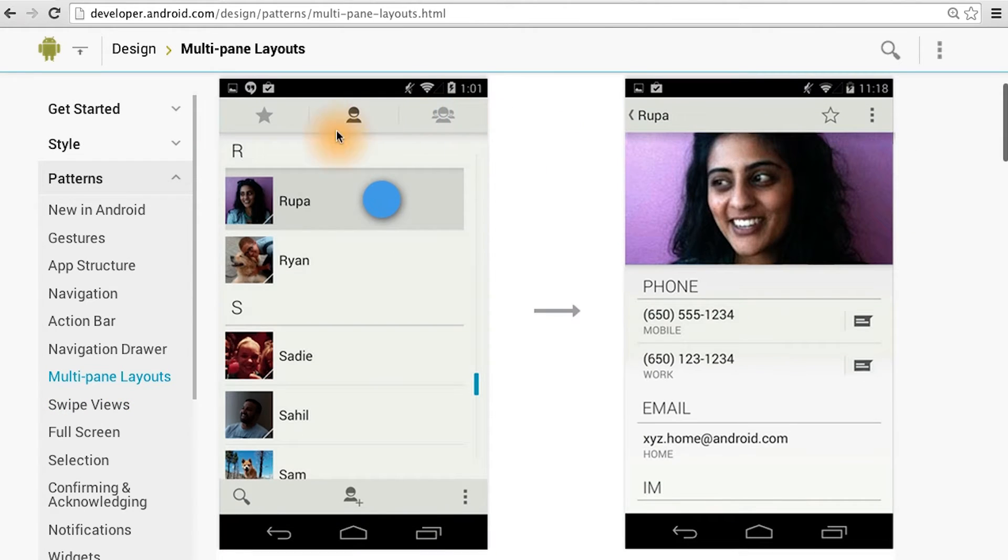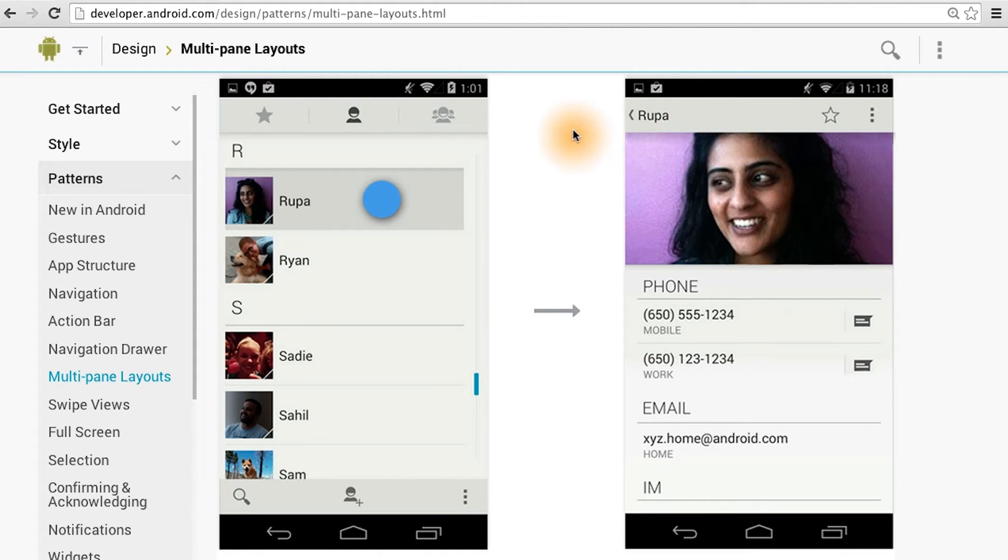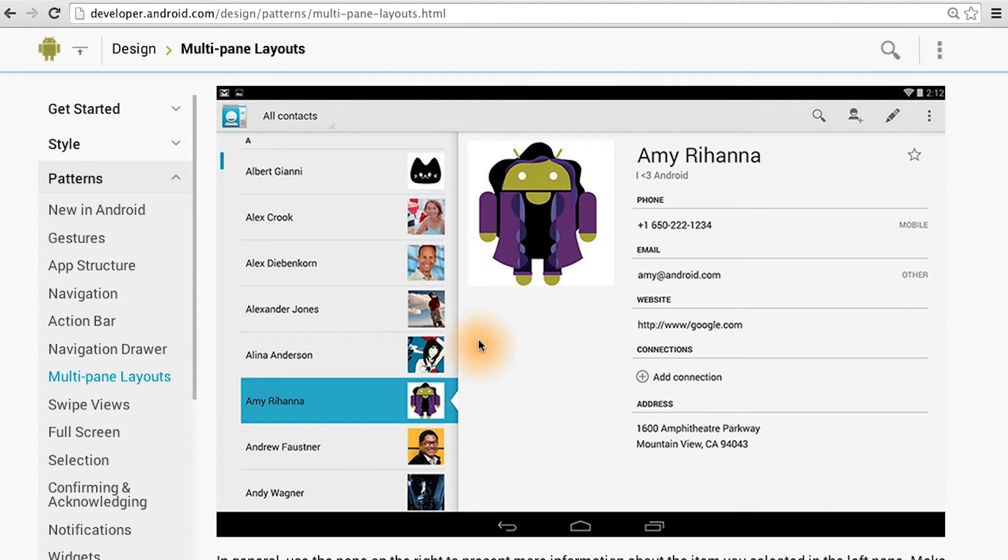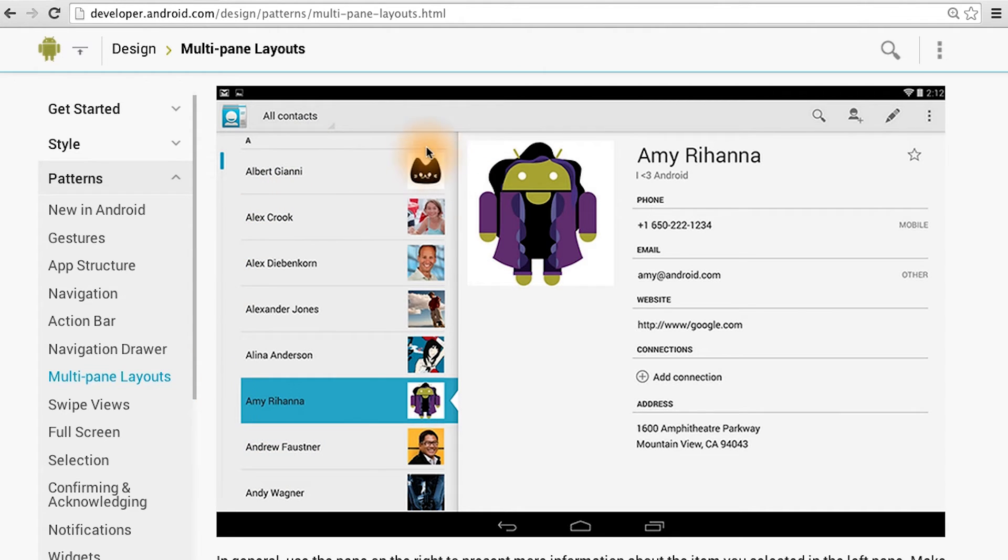For example, in the people app, you have the contact list and the contact card for additional details. On the tablet, we can put them side by side. This is also known as the master detail flow. This is the master list, and this is the detail pane.